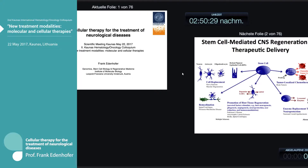I would like to thank the organizers. I hope that you can hear me — if not, please interrupt me and let me know if I'm too fast or not loud enough. I would like to thank the organizers for the opportunity to share results from our lab and also to give you a broader introduction to cellular therapy for the treatment of neurological diseases.